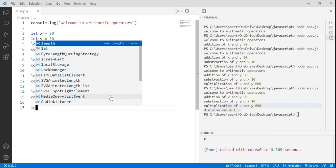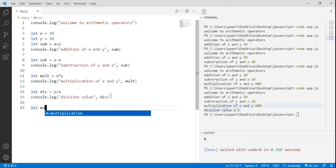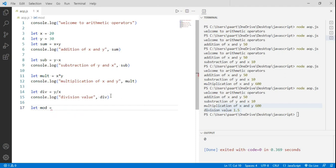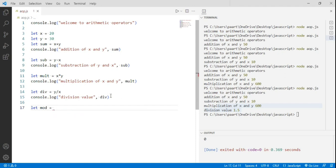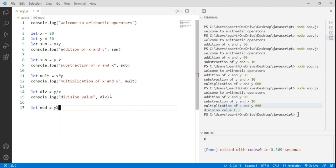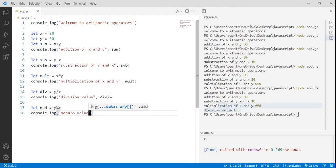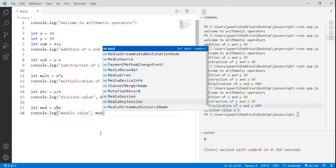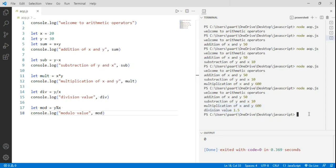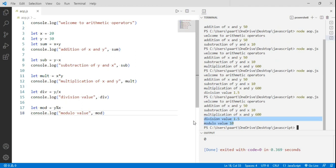Now let's move to the modulus arithmetic operator. I declare a variable mod and assign it y % x — the modulus sign is the percentage sign. It returns the remainder of an arithmetic division. Writing console.log with 'modulo value' and the variable mod, then running node aop.js, I can see the output: modulus value is 10.